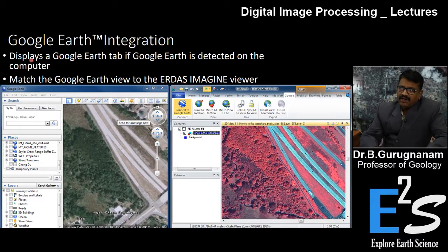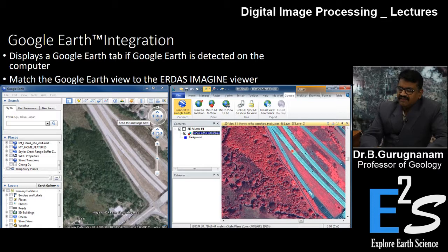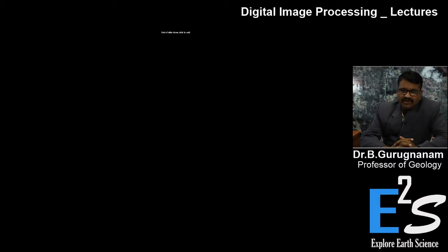You can also integrate Google Earth data along with your image data. There is a Google Earth tab, and if Google Earth is detected on the computer, it will match the Earth view with the image processing view, immediately linking them. You can then see different time periods and analyze changes over time. It is very effective software for any sort of remote sensing analysis.